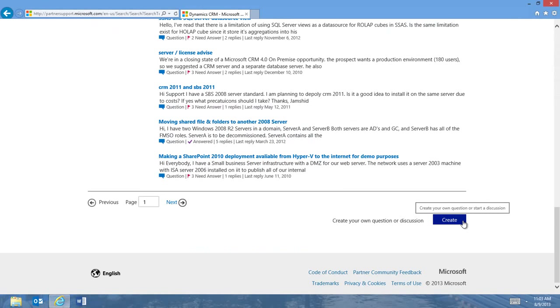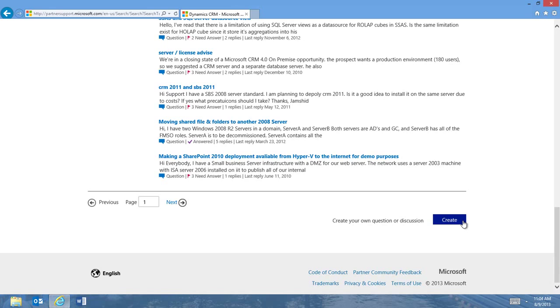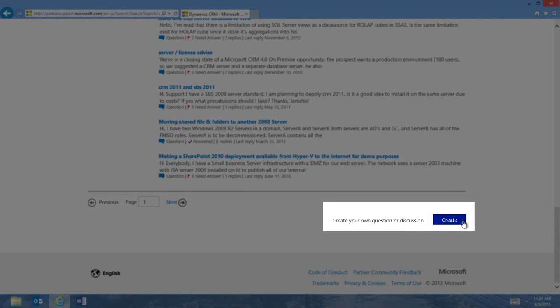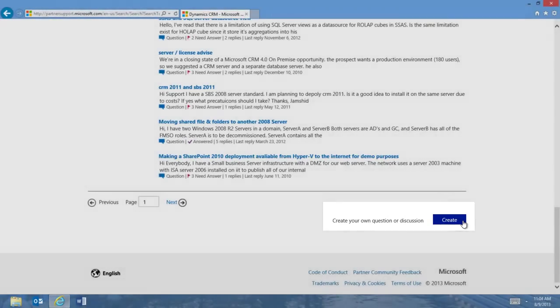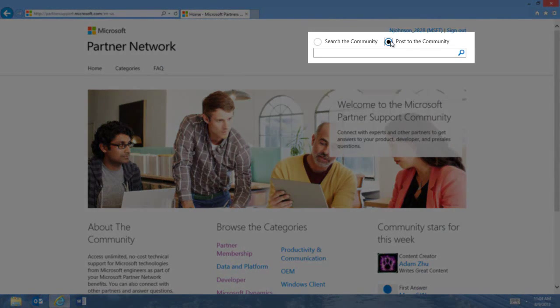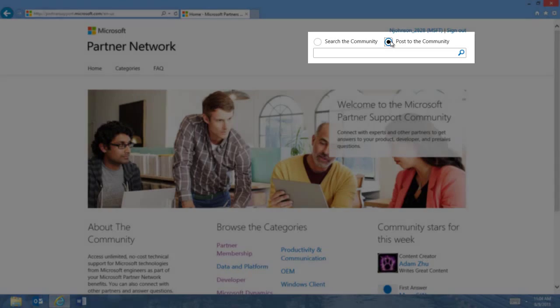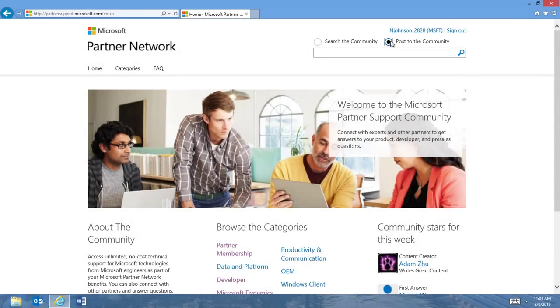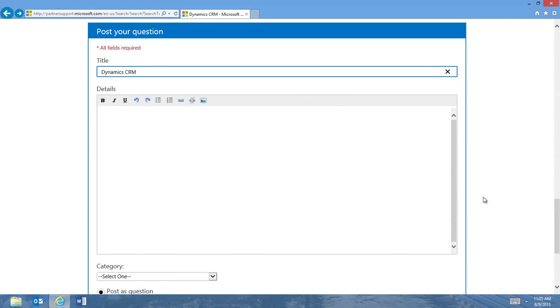If you are unable to find an answer to your question or discussion, feel free to start a post. When you post, other experienced partners as well as Microsoft experts will be available to assist you. You can post a question right from the results page or from the home page. On the results page, scroll to the bottom and click Post a Question. From the home page, click Post to the Community and type in your keywords just like the search feature. Follow the on-screen instructions to provide the details of your question or discussion in as much detail as possible.